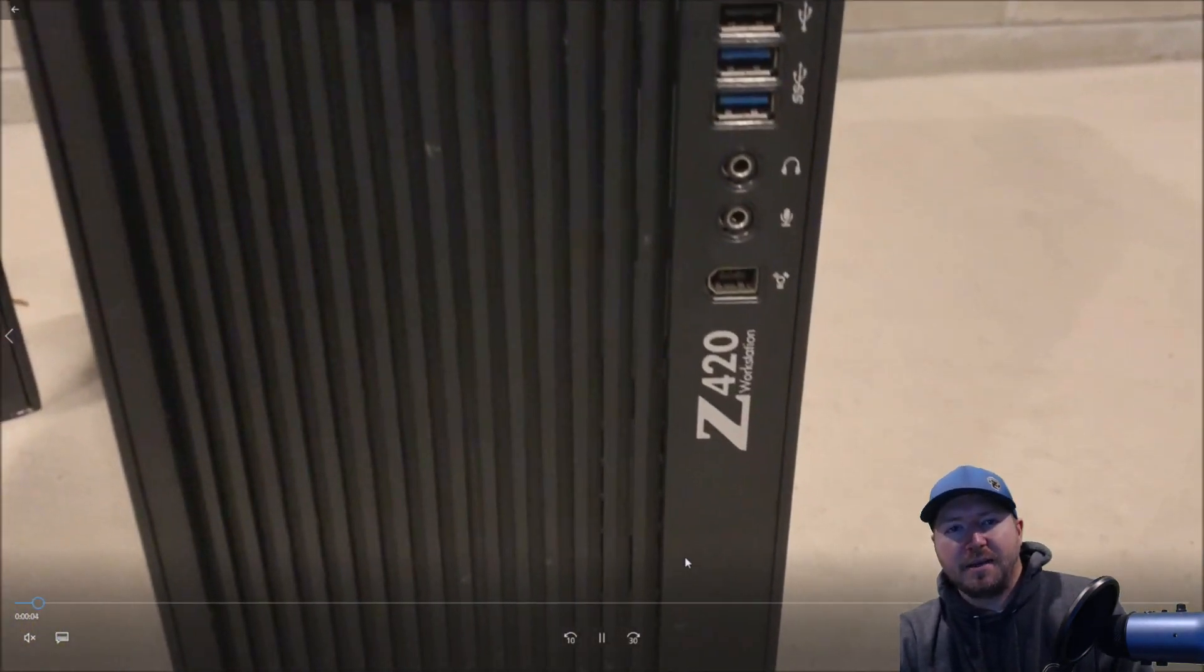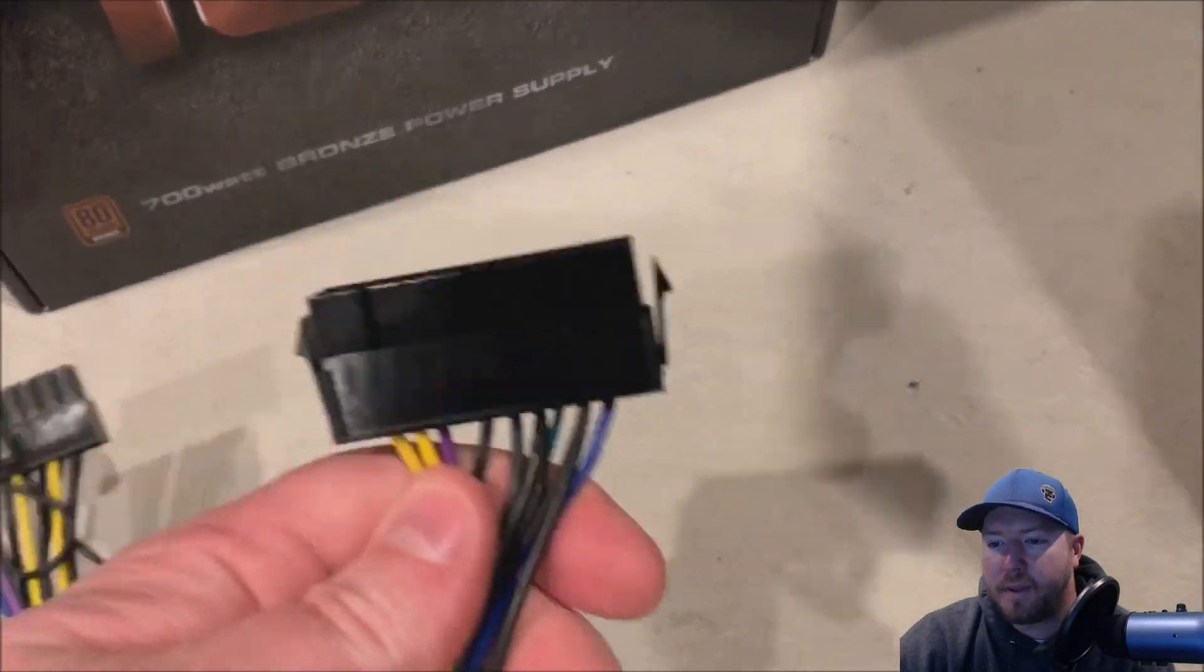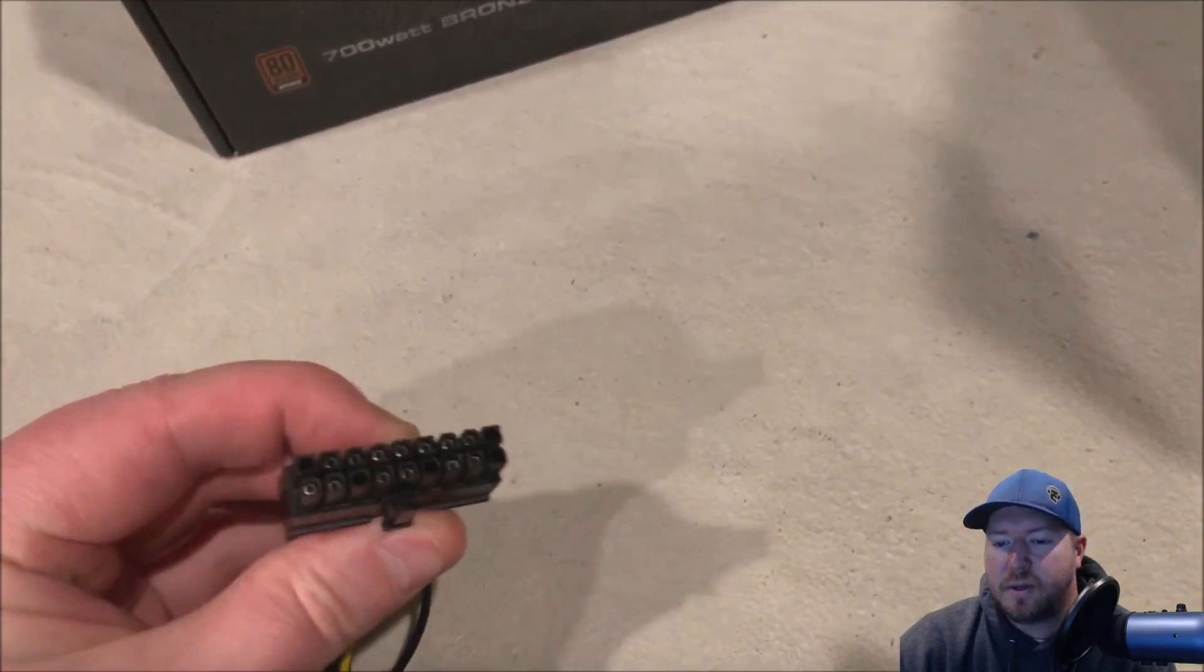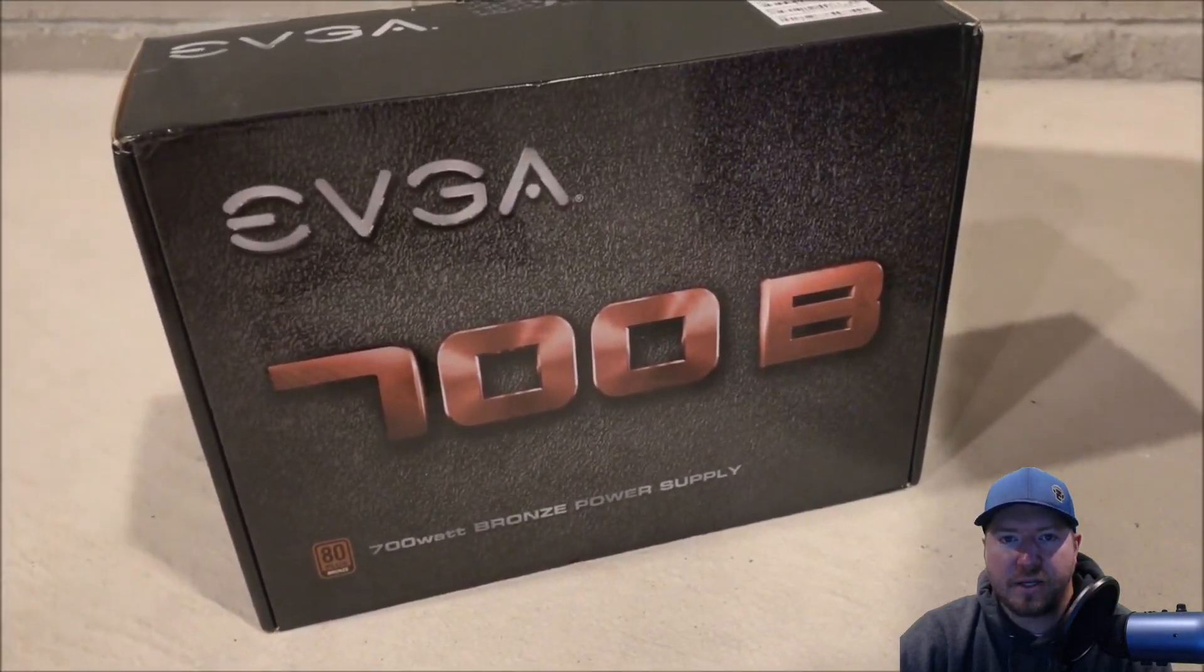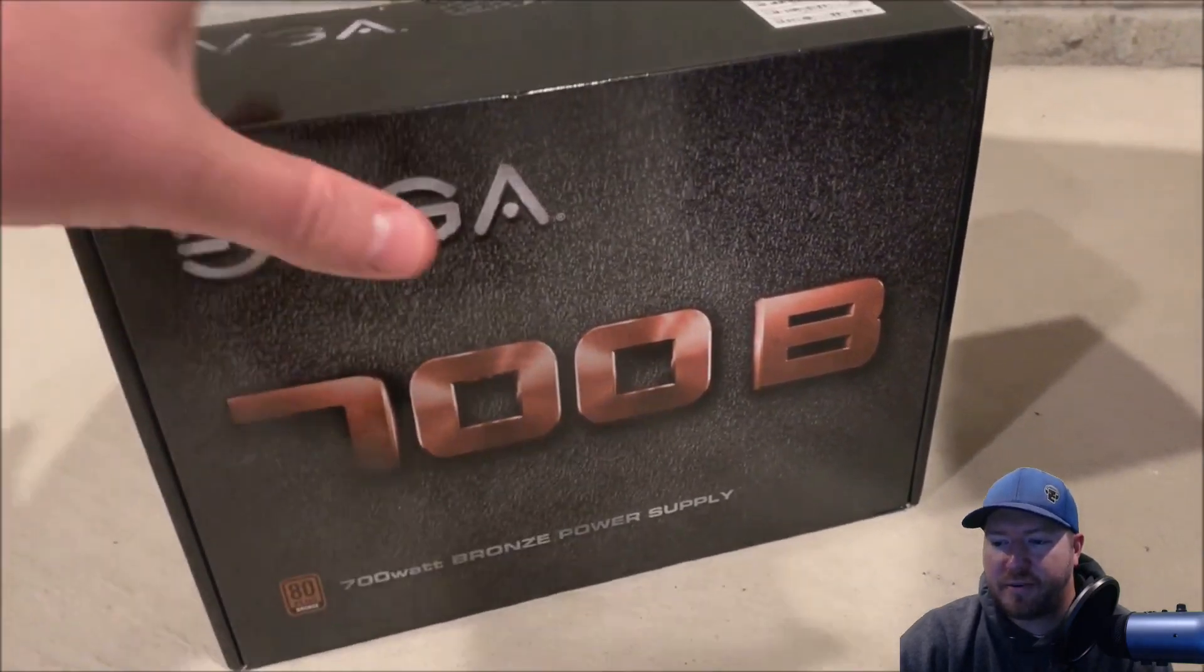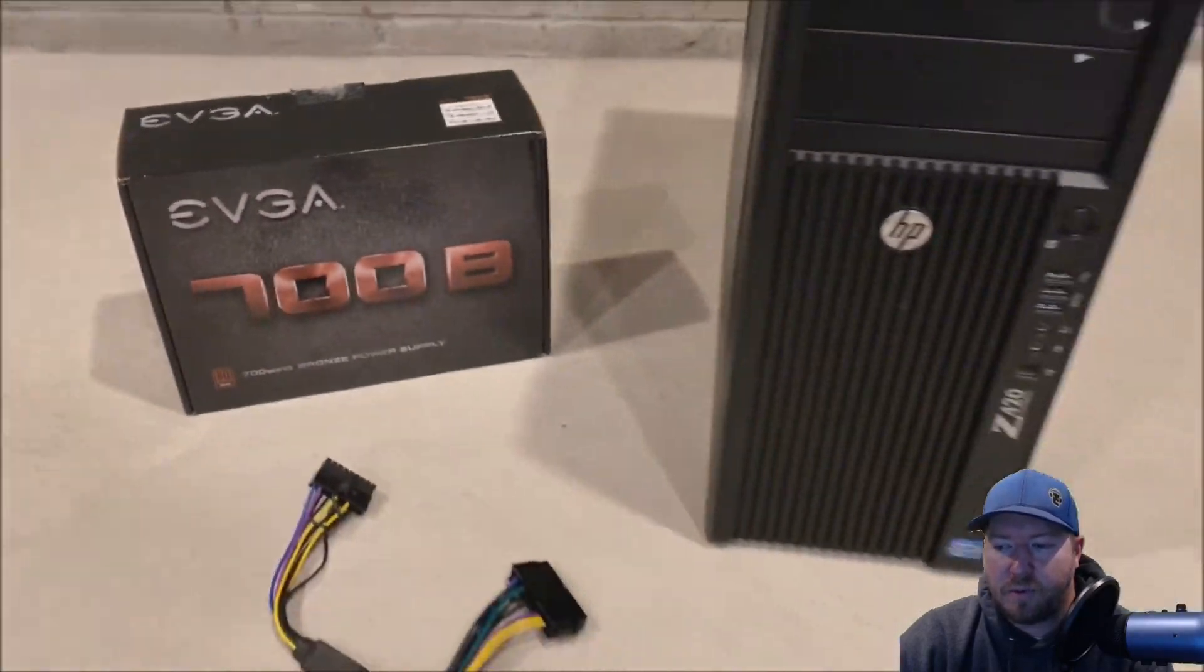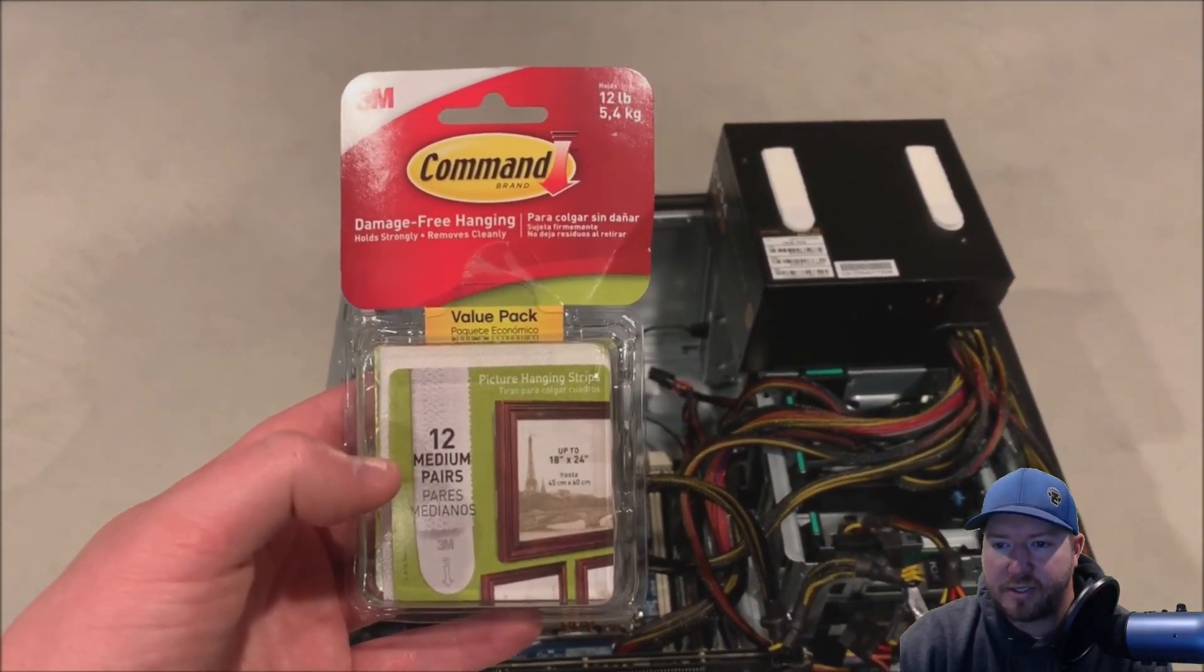Something that's not in this first part of the video here is we do use some 3M velcro strips and they are awesome, we'll get to that further in the video. There's our 24 pin to 18 pin adapter. Here's our 700 watt power supply and this is what we are going to install to give us a little bit more wattage.